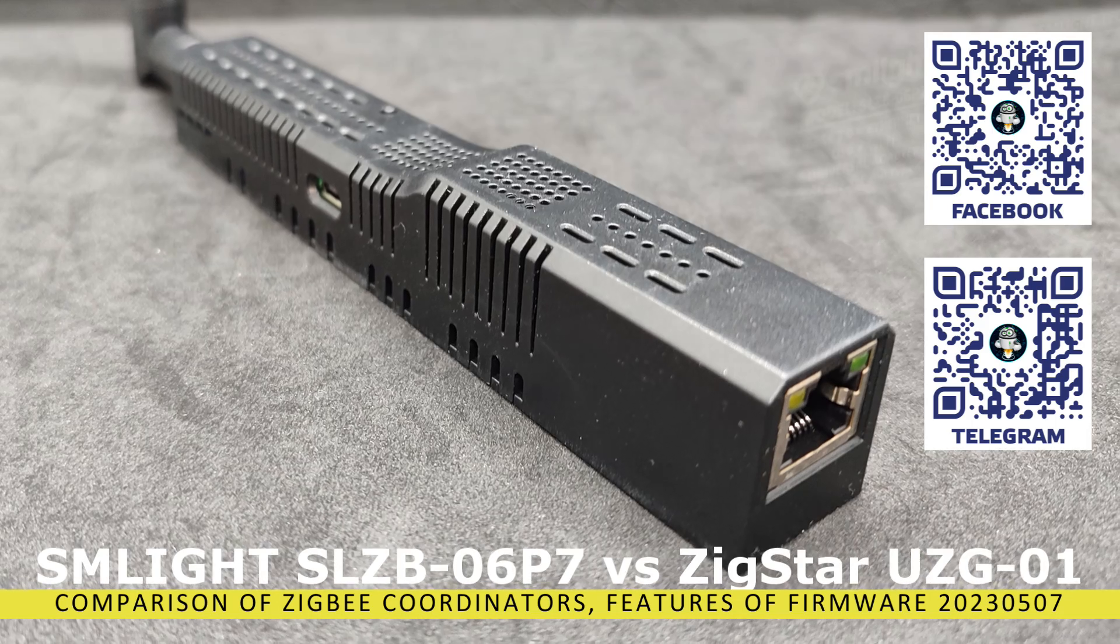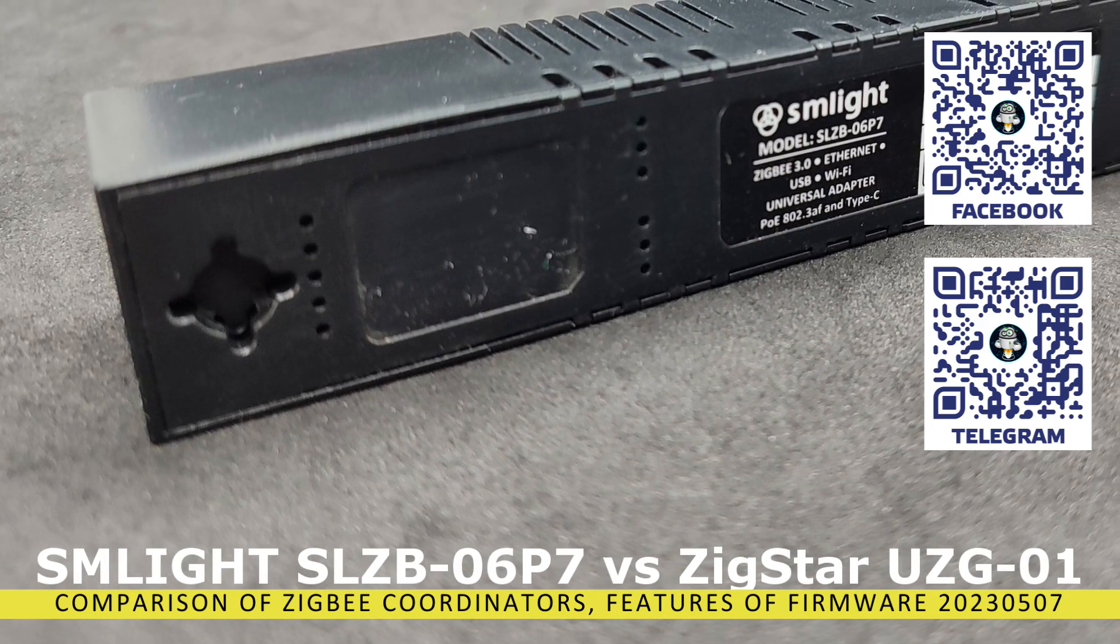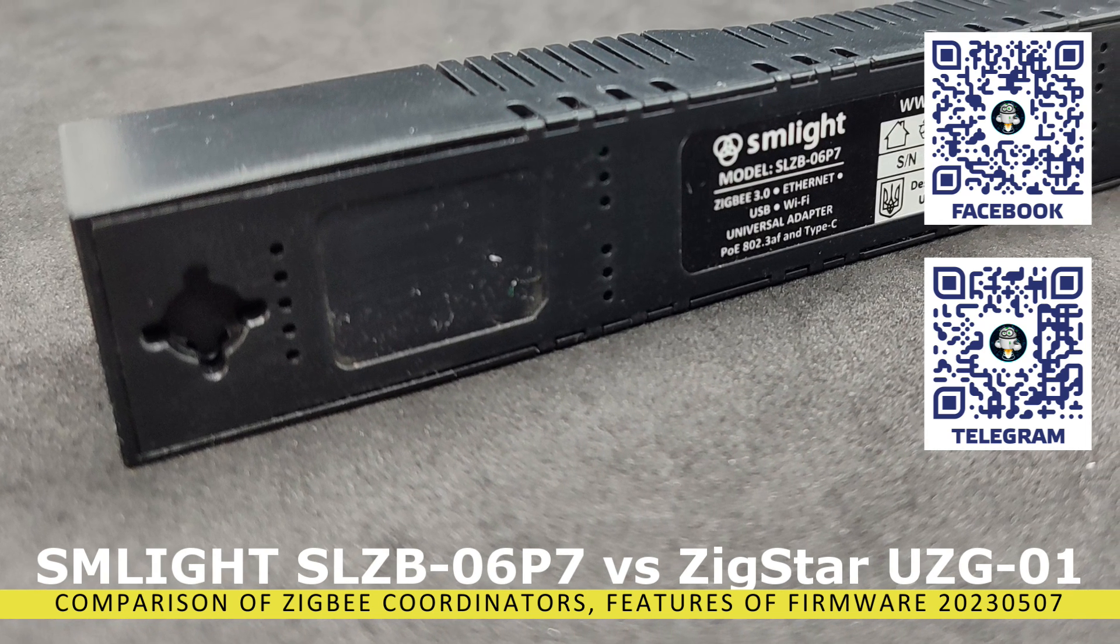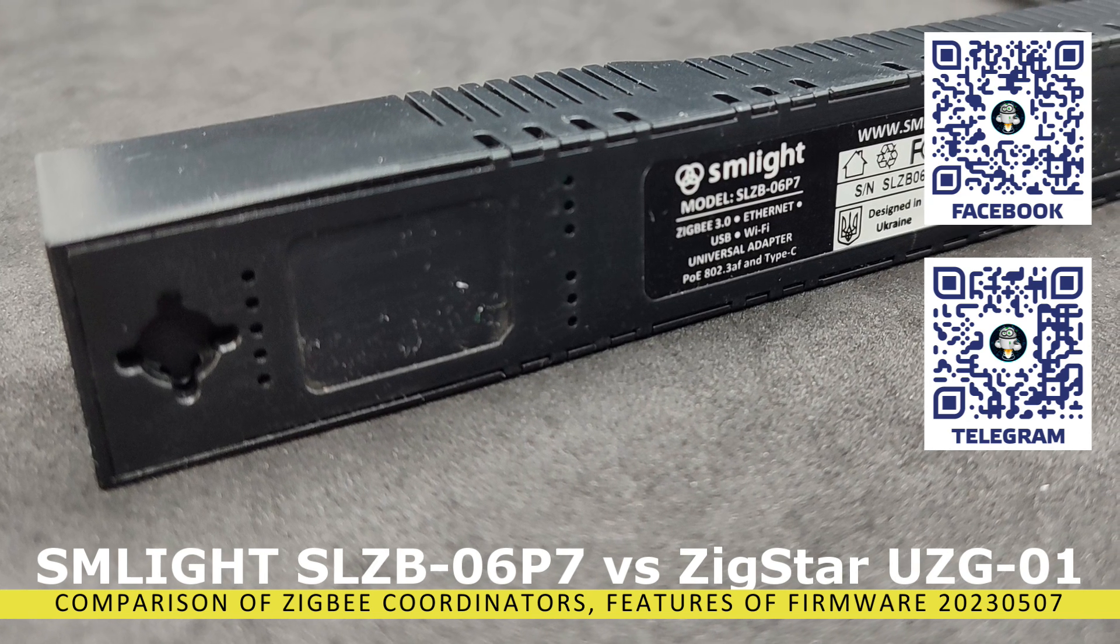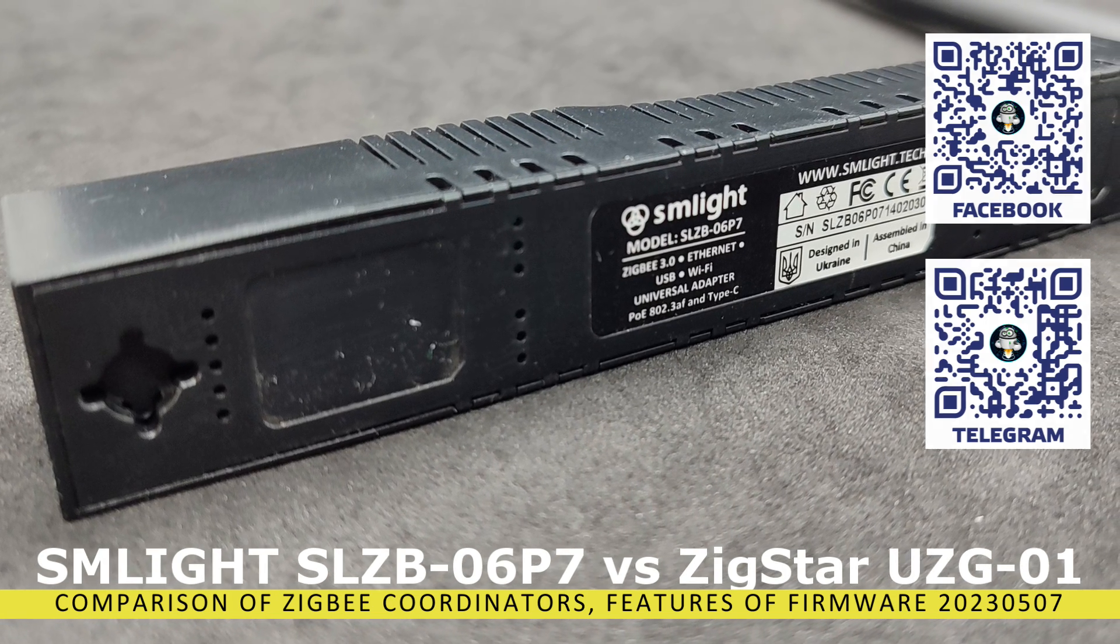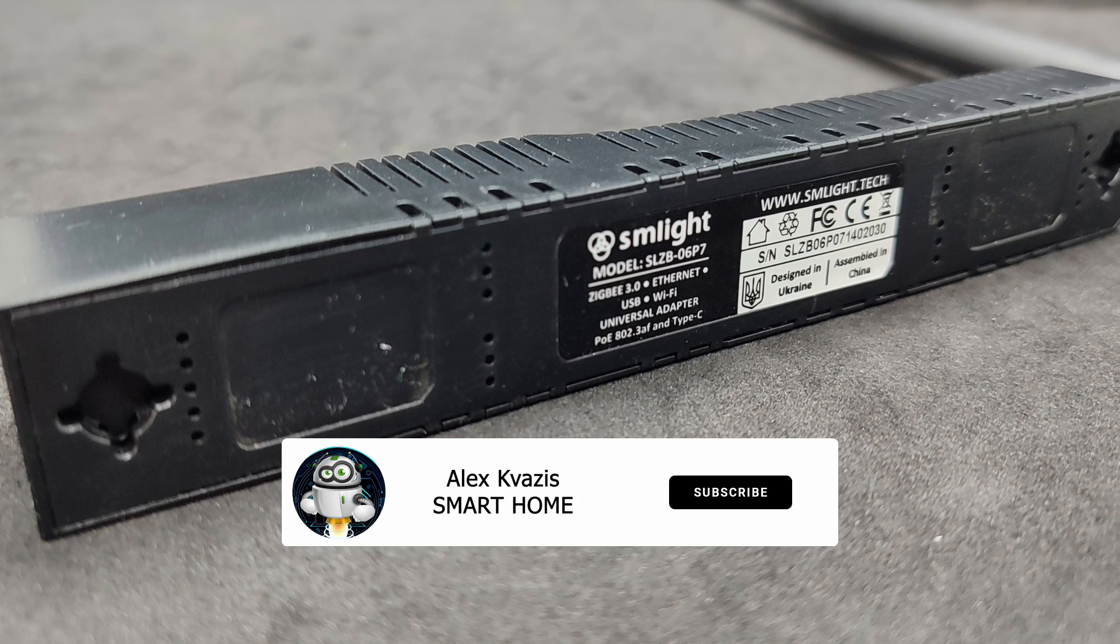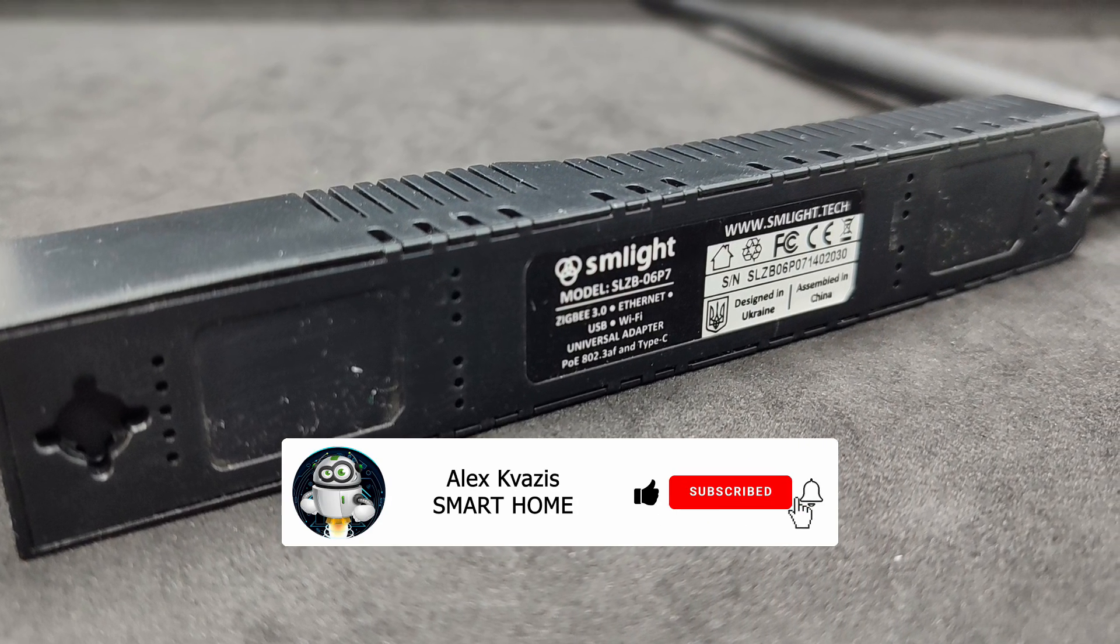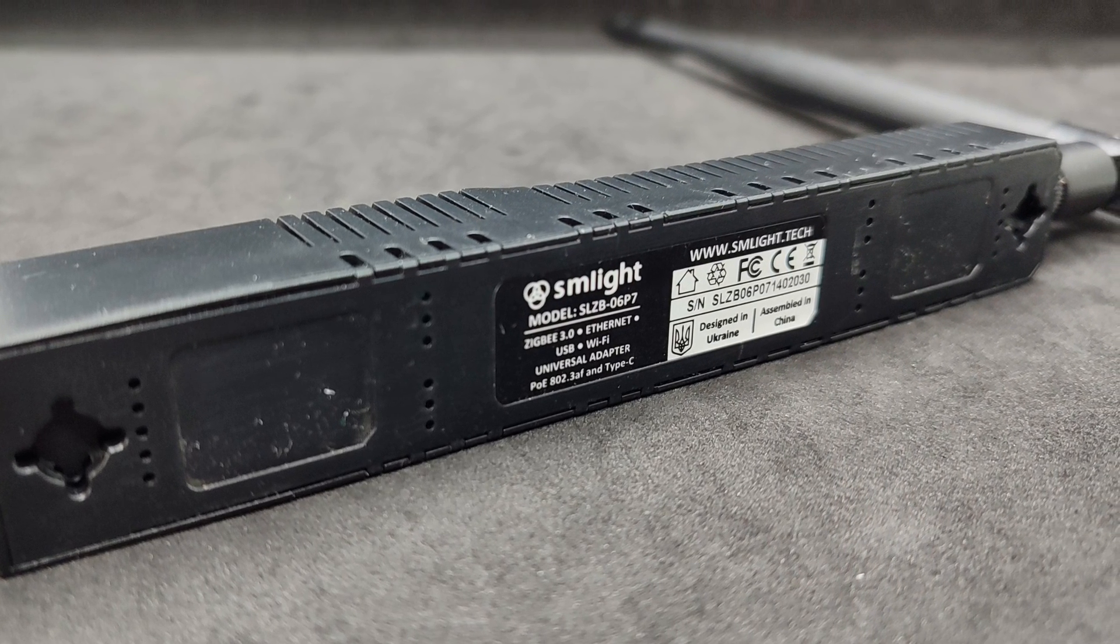In the description, I will leave several links to my previous reviews, in which I talk about replacing the USB coordinator without reconnecting devices, installing a second ZigBee 2 MQTT, and using ZigBee 2 MQTT and Z-Chase simultaneously, all of which are also relevant for this device. Before we start, as usual, I ask you to like this video so that more people interested in smart home topics can find it, and subscribe to my channel if you haven't done so before.